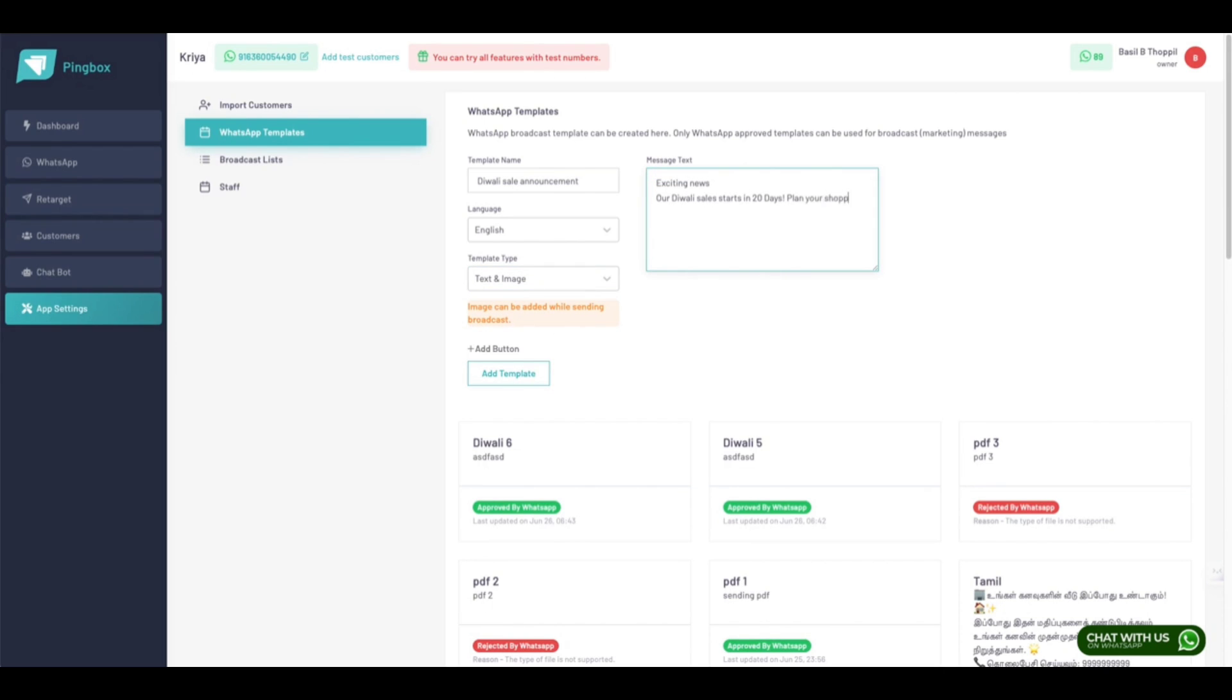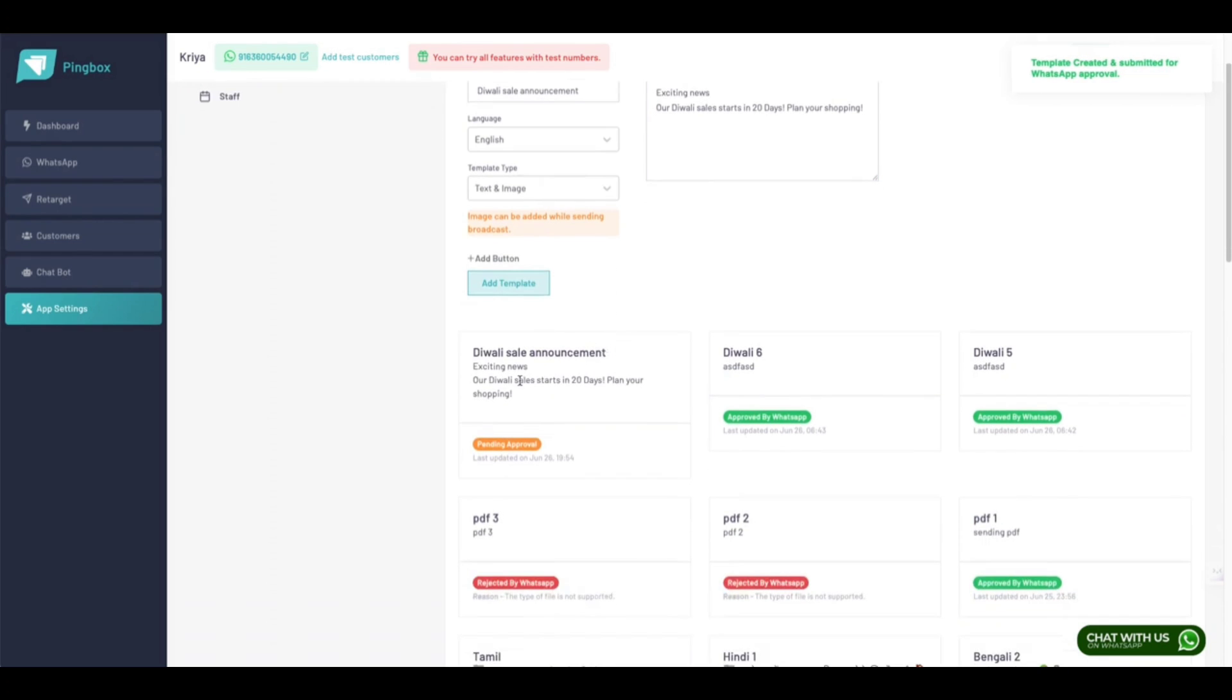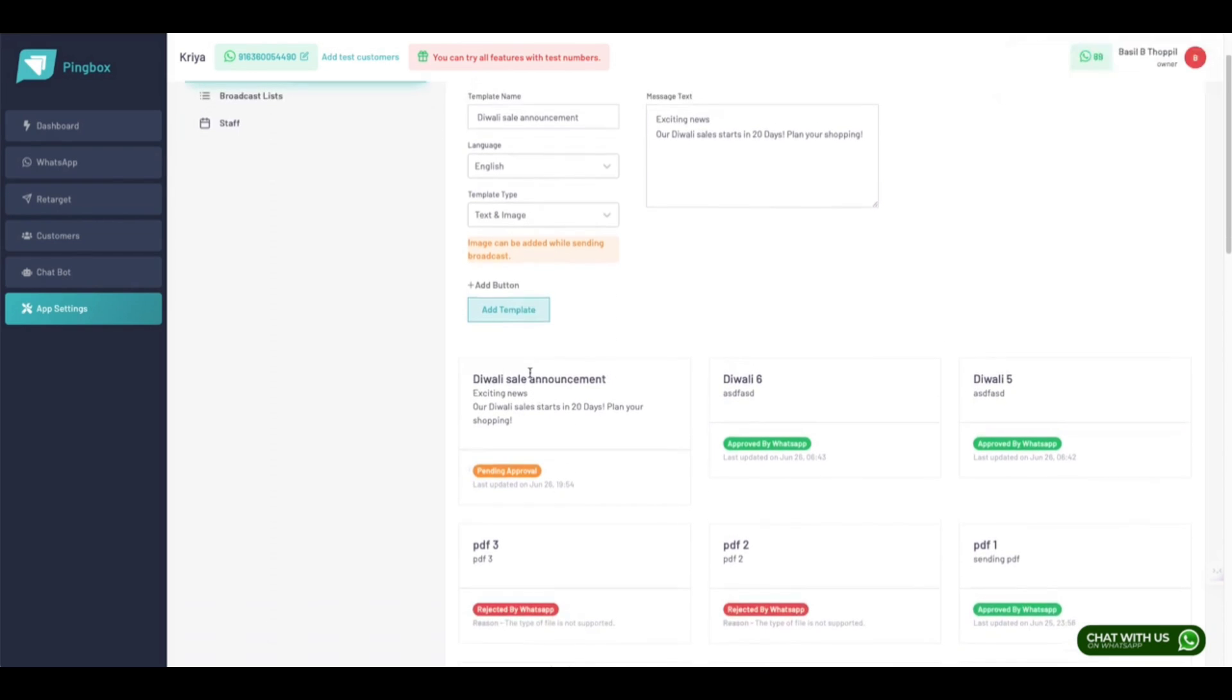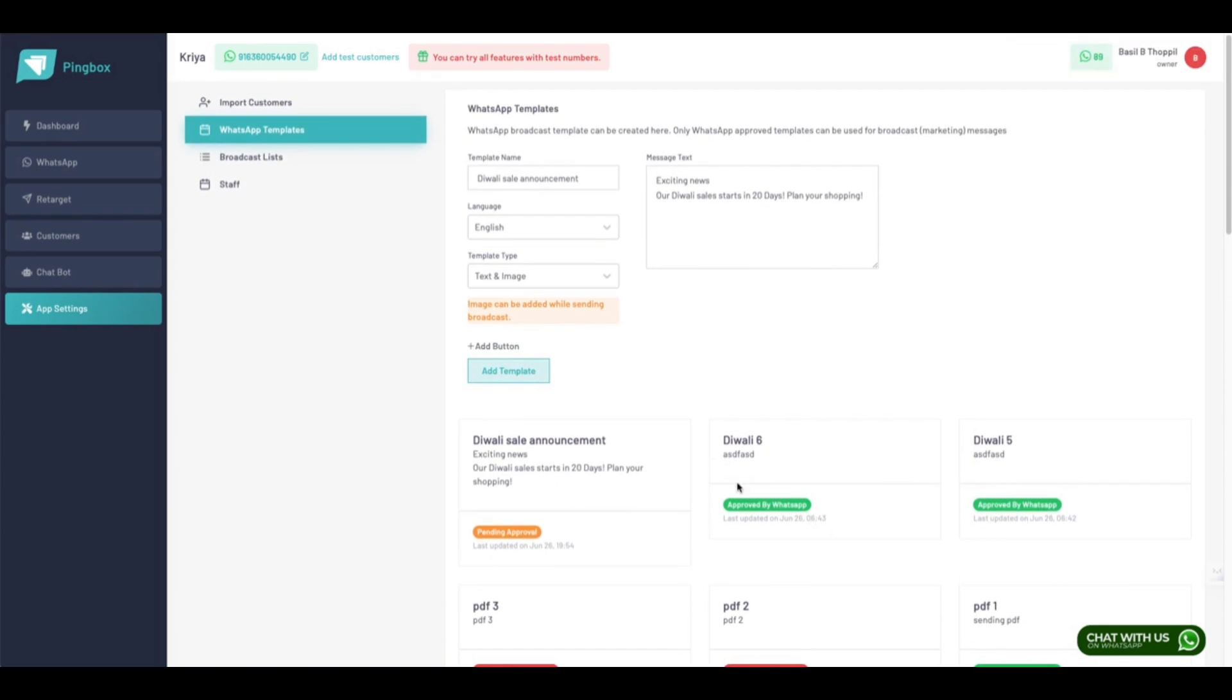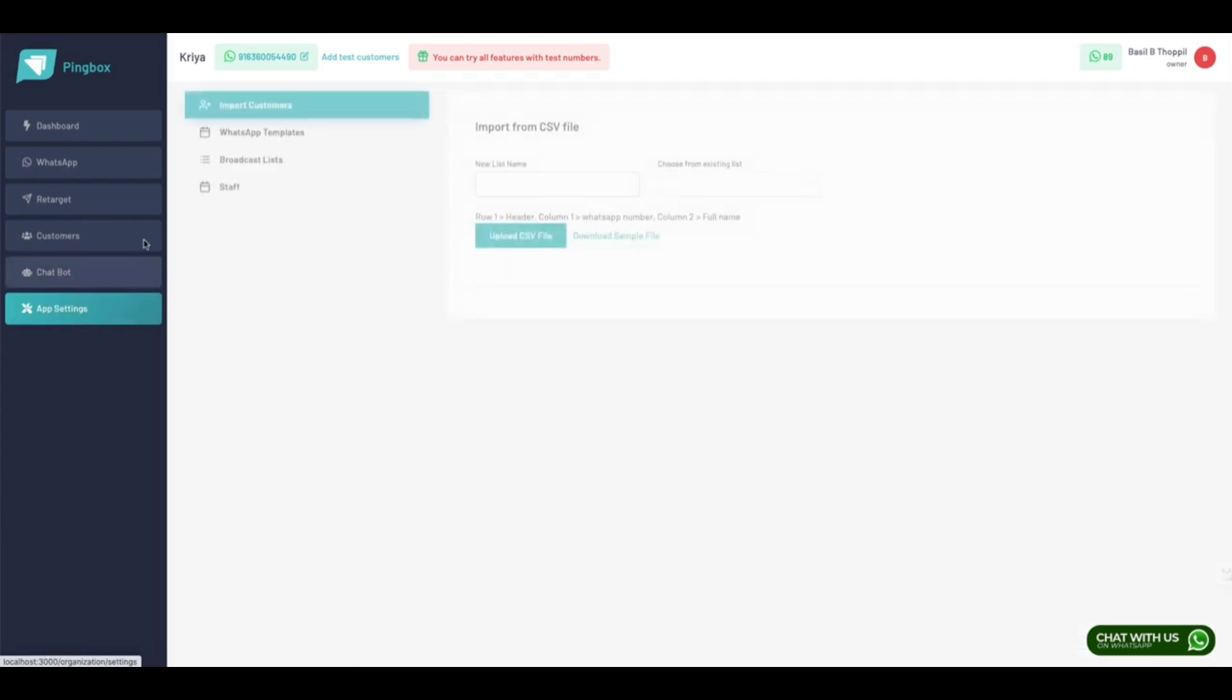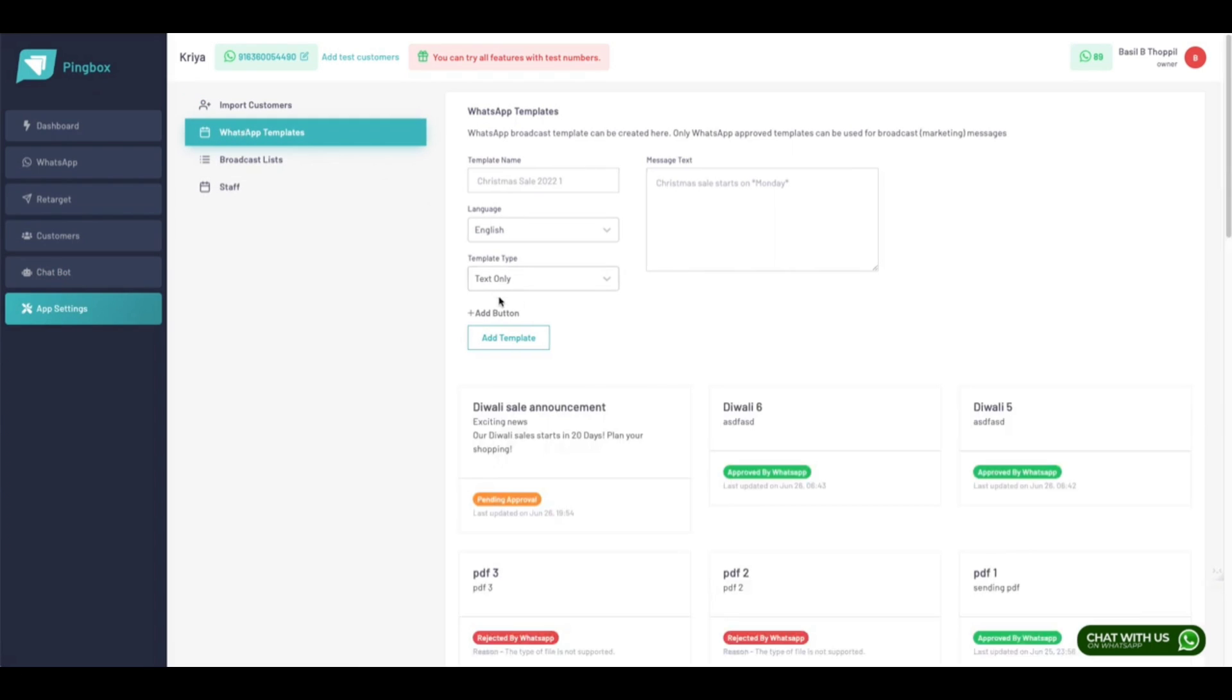I'm just choosing text and images. Here you need to type a message, and then if you need to, you can add any buttons. This will come here as pending approval.